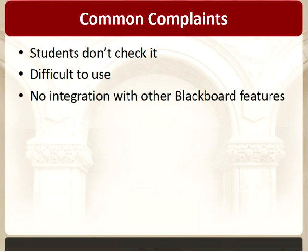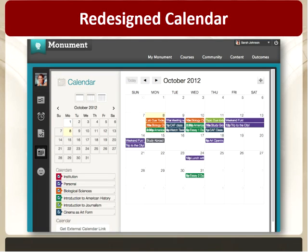I'm happy to say that all of that has changed and Blackboard now has a lovely new calendar. The session is scheduled for an hour, but it very well may not take that long because while I can show you all of the great features, they're really quite intuitive, so it won't take much for me to show you how this works.